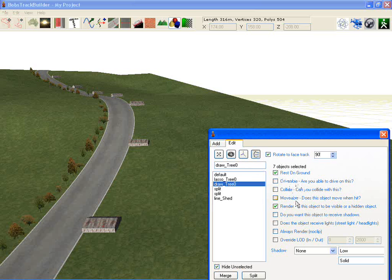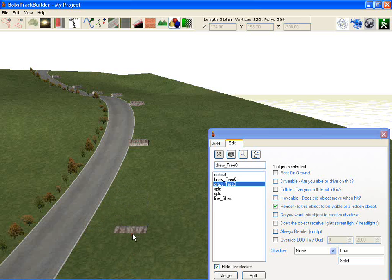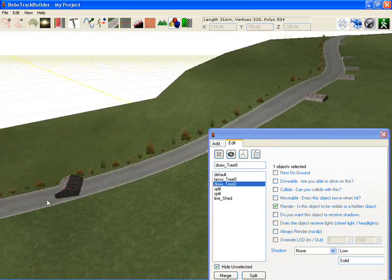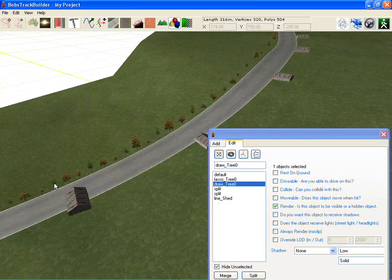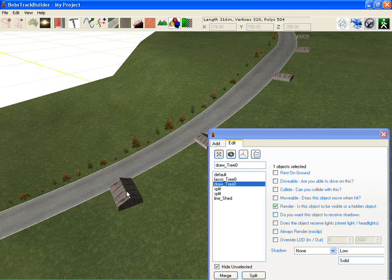You can see a number of other options here — I'll explain those more in the manual. The most important one is Rest on Ground. Objects can be rested on the ground, or if you switch that off and hold the Y key while moving, you can move them up and down. If an object has been moved up in the air and Rest on Ground is off, it'll actually go underground when moved horizontally. Press Y to move it up and down.